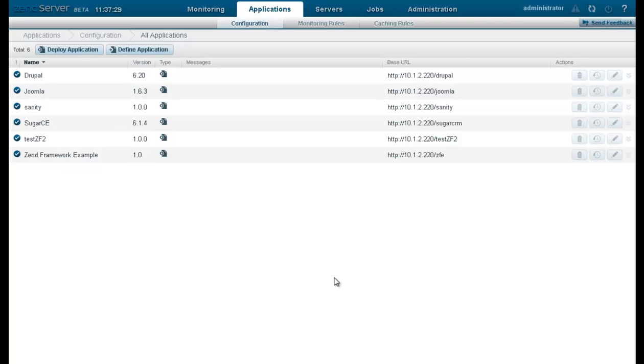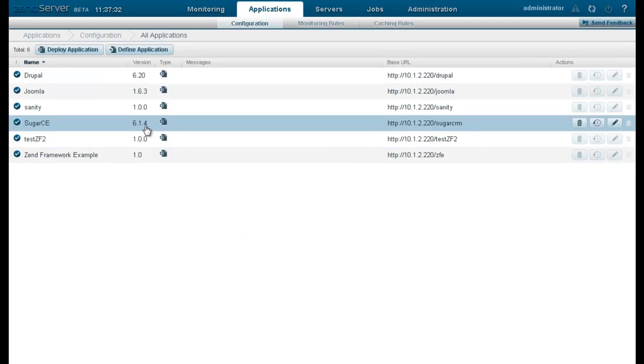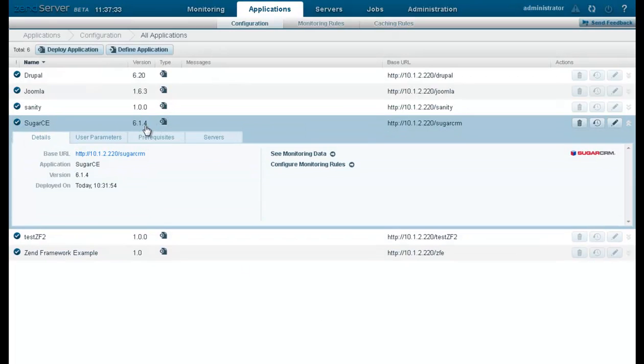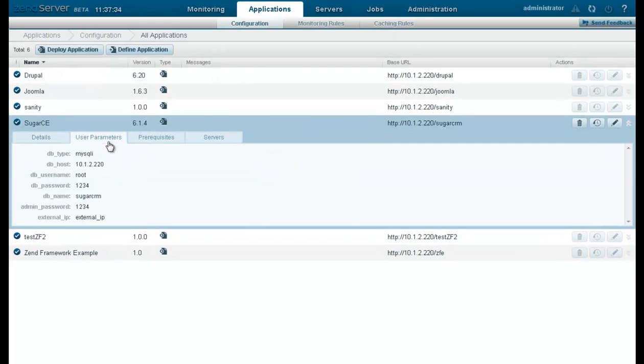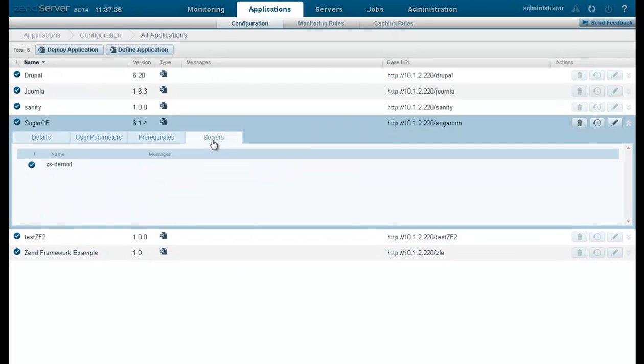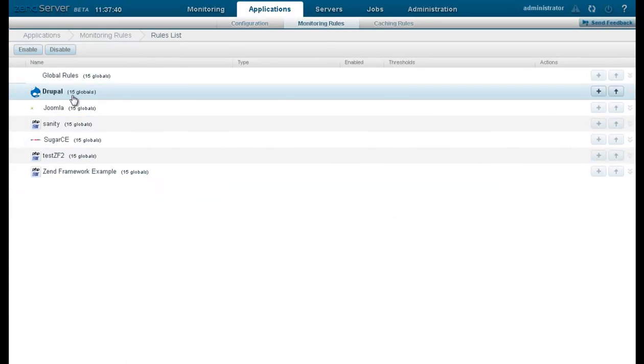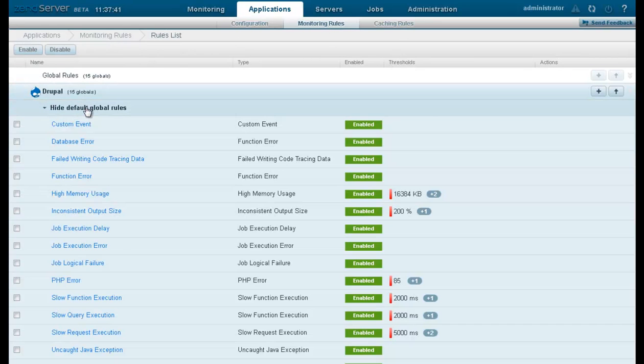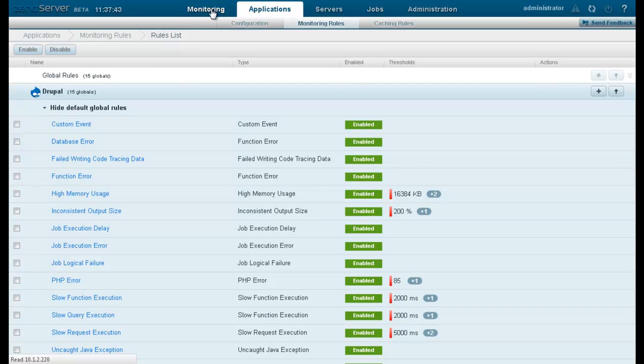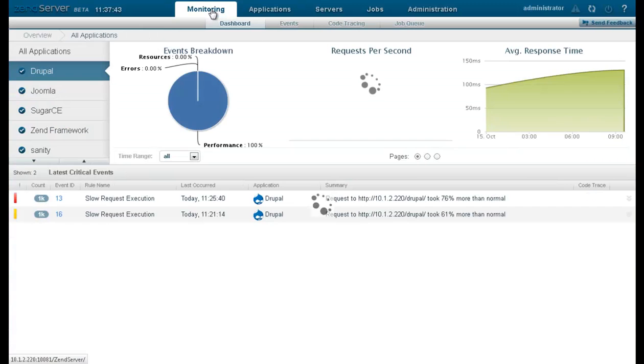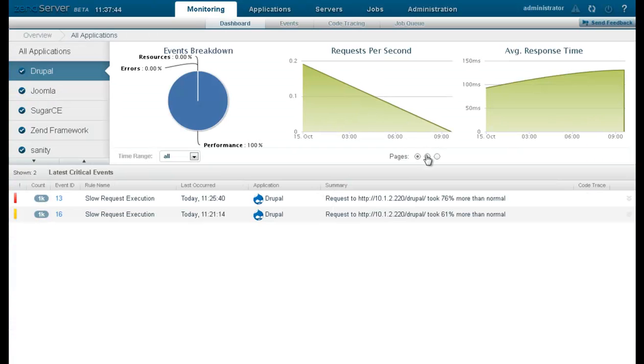Instead of managing your PHP server as a whole, Zenserver 6 is centered around your applications. Applications are easily handled, and you can monitor, manage, and configure monitoring and caching rules per application. Likewise, you can quickly get an assessment of your application's health from the dashboard page.